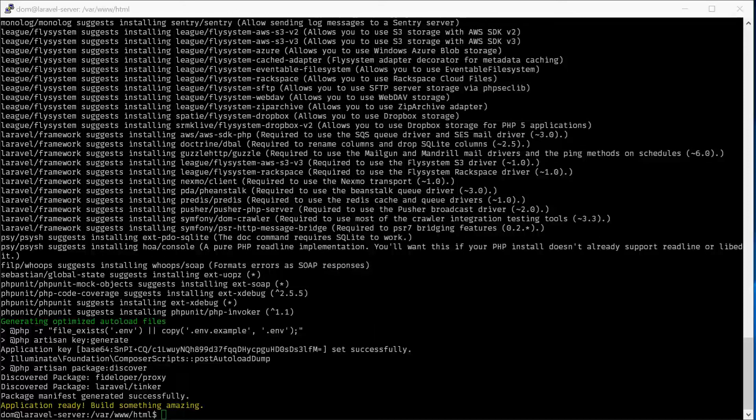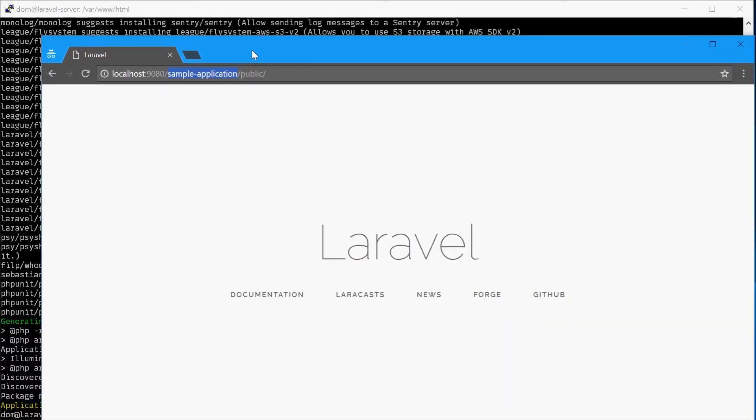Now bring up Chrome and enter in this address: localhost:9080, or whichever port you chose earlier, and then forward slash your application name. In my example, I said Laravel new sample-application, so that's why that works, and then /public. And there you go, Laravel is now installed.